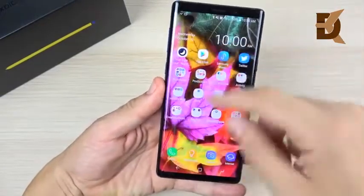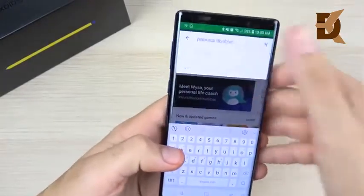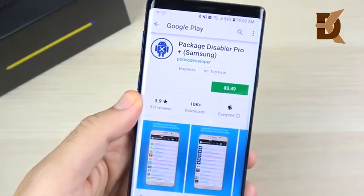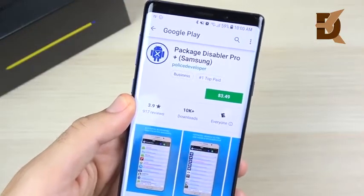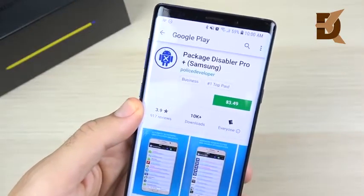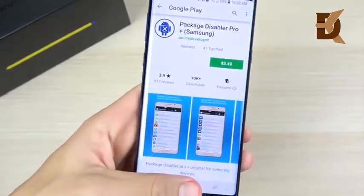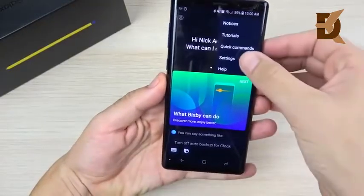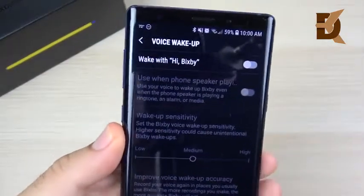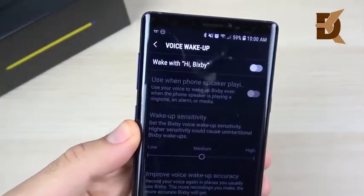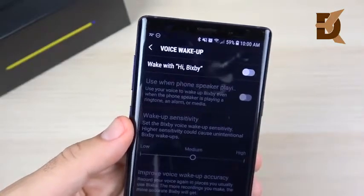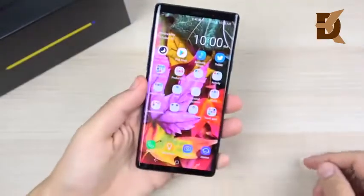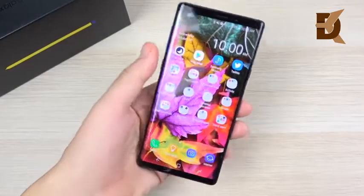To fully disable Bixby, I recommend downloading an app called Package Disabler Pro, which costs $3.50 in the Play Store. It can disable Bixby entirely along with other bloatware on your phone. Also in Bixby settings, turn off Voice Wake-up so you won't activate Bixby by saying 'Hi Bixby.' That's the first tip: disable the Bixby page, prevent single-press activation, and you'll rarely encounter Bixby on your Note 9.